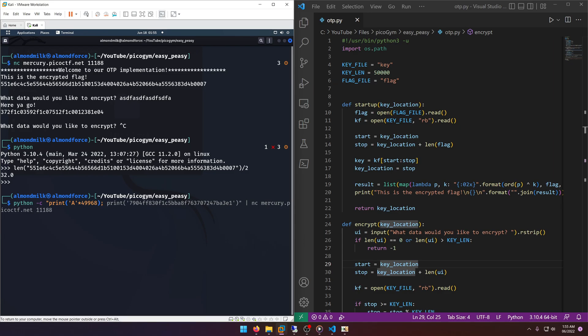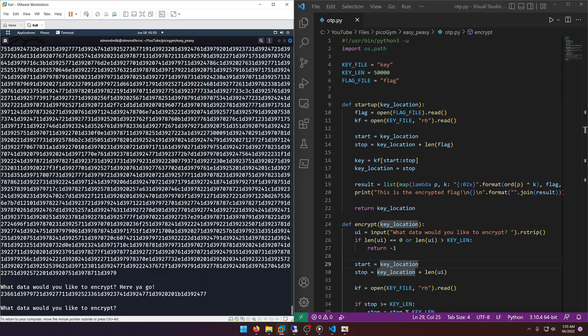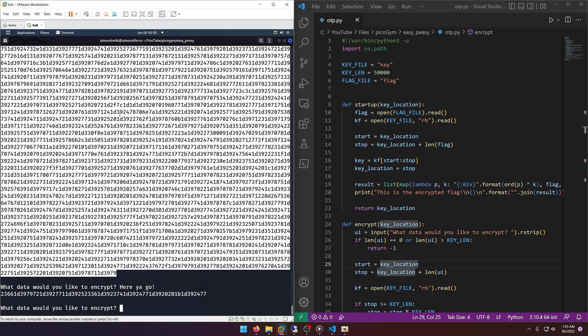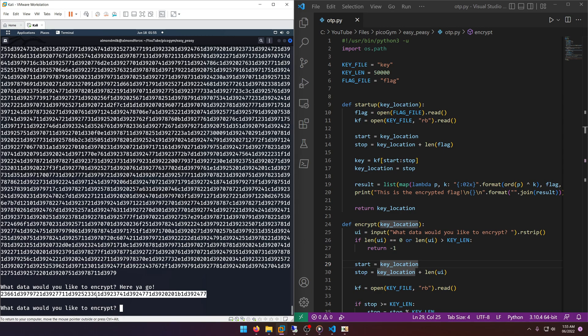And then what we can do is just do a print A times 32, and then the output of that should be our input XORed with the same key that was XORed with the plaintext flag. All right, let's see what happens. All right, so here you can see where our first 49,968 A's were encrypted, and then this value right here should be our input XORed with the same key that the flag is XORed with.